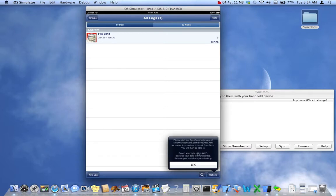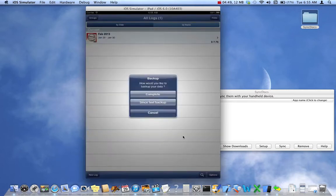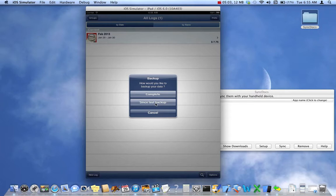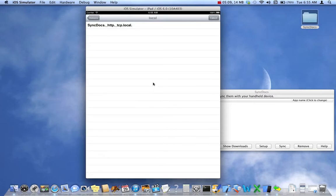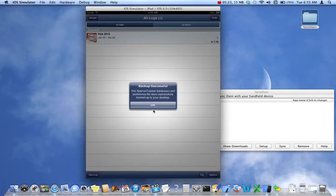There's a little help page showing the URL: silverwaresoftware.com/syncdocs.html. It asks if you want a Complete backup or Since Last Backup. If you've been doing regular backups, select Since Last Backup to only back up files that have changed. Since we haven't created a backup yet, I'll hit Complete. It shows a list of servers on the Wi-Fi network — select the one named SyncDocs, tap it, and the backup is successful.